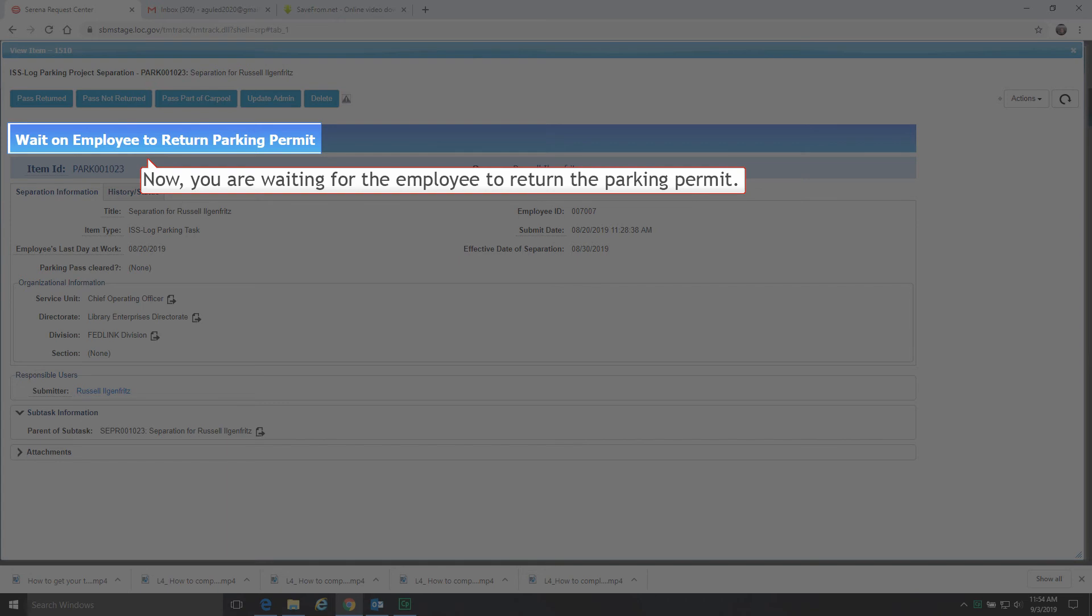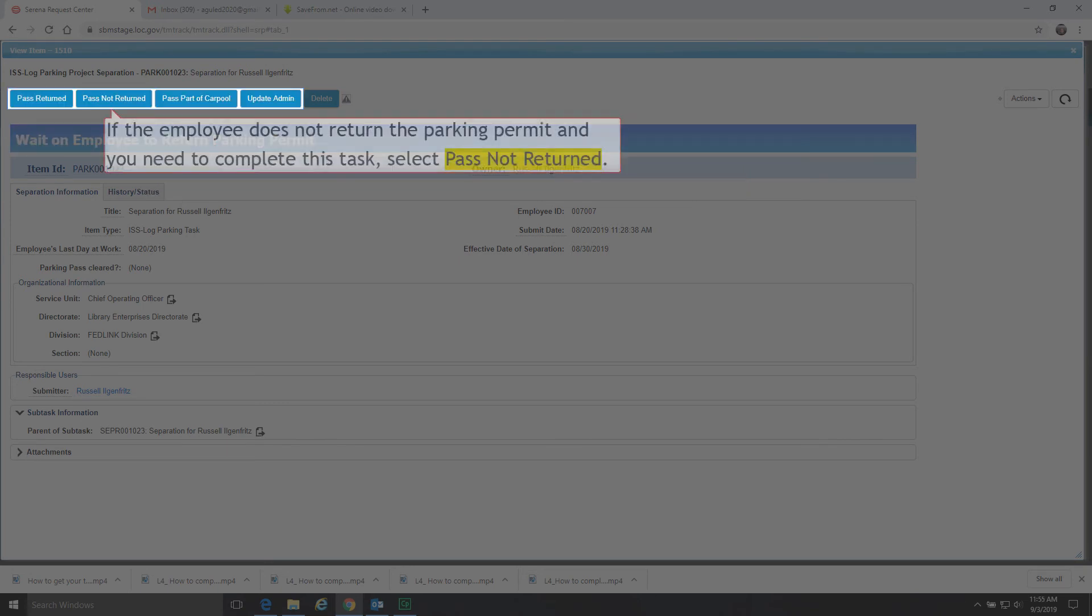Now, you are waiting for the employee to return the parking permit. If the employee does not return the parking permit and you need to complete this task, select Pass Not Returned.